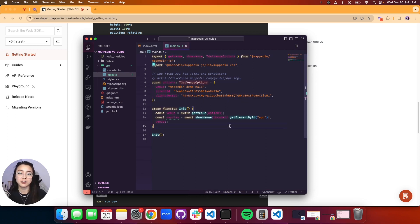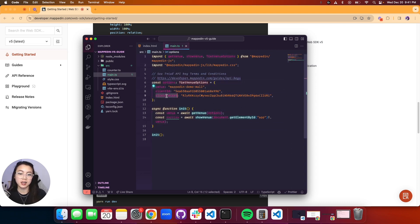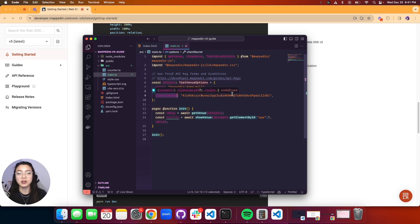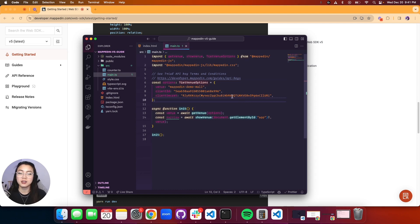Our getVenueOptions includes our venue, our client ID and secret. You can find this on our docs. This is our trial API IDs and secrets, so feel free to use it.